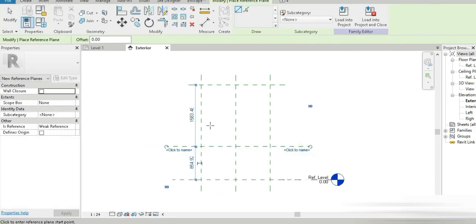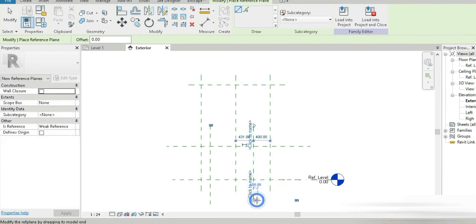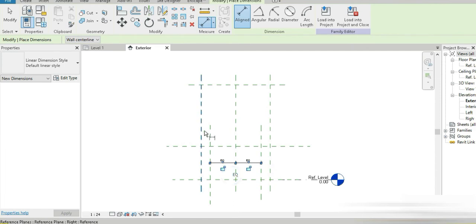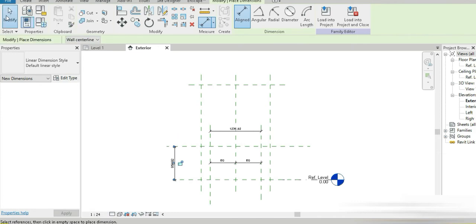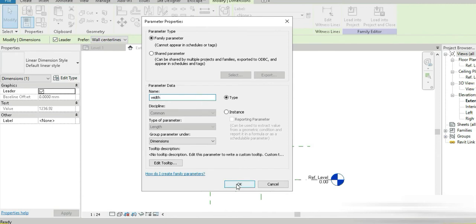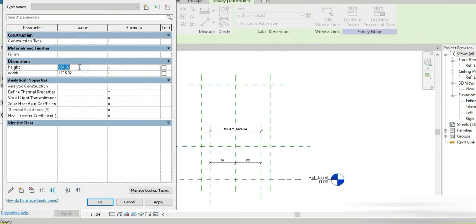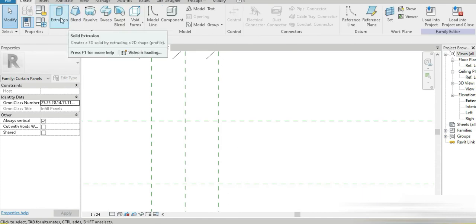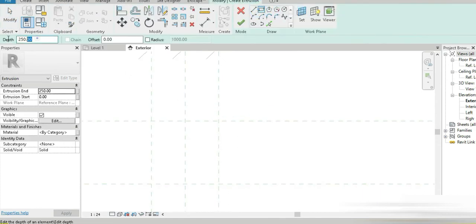Let's close all inactive views and press RP to make reference planes — RP again and again. Using DI, add dimensions and constraints for the reference planes. Click on the planes and label them: height and width. Go to family types and set this to 200 by 200. Our parametric layout is already complete.